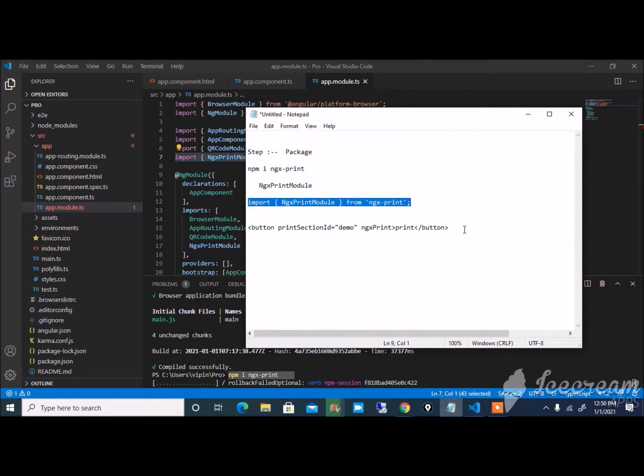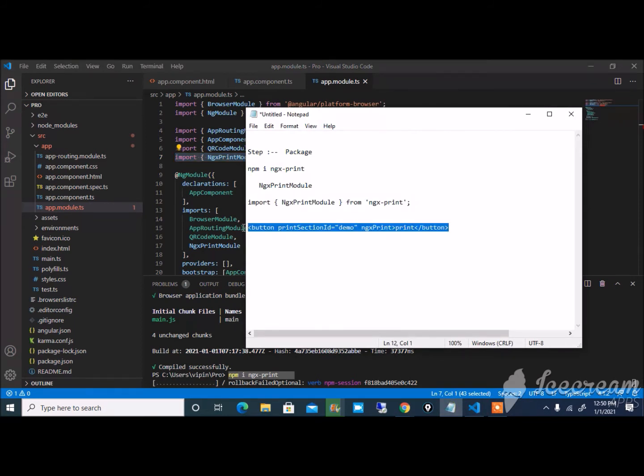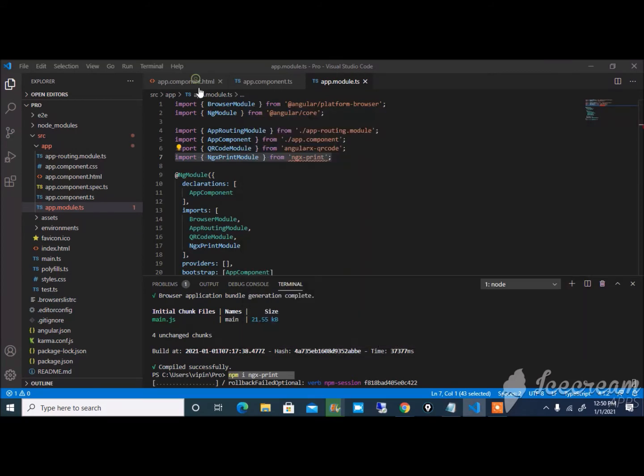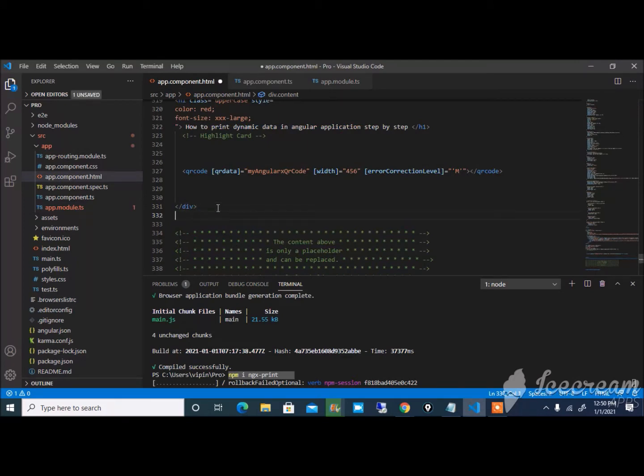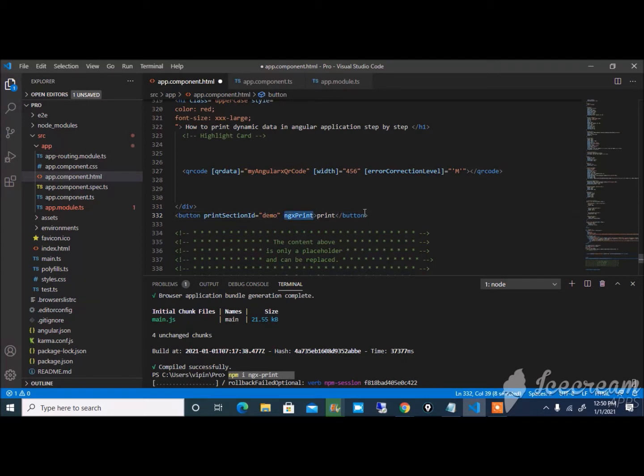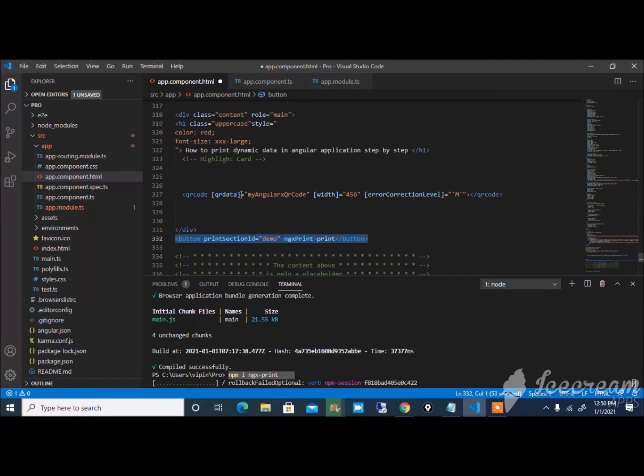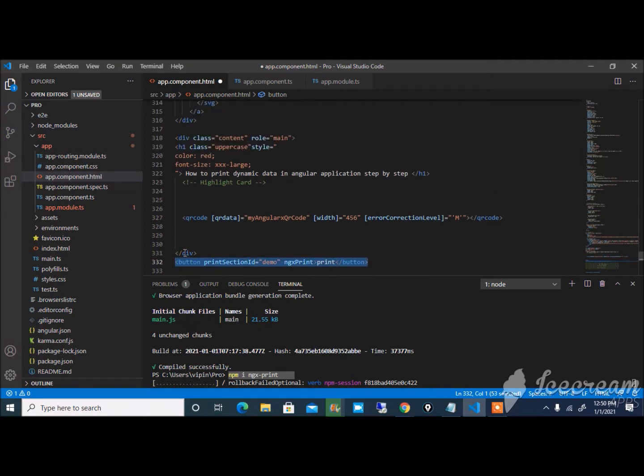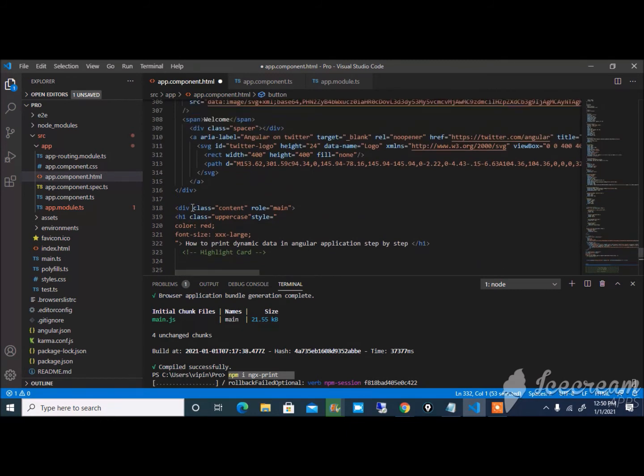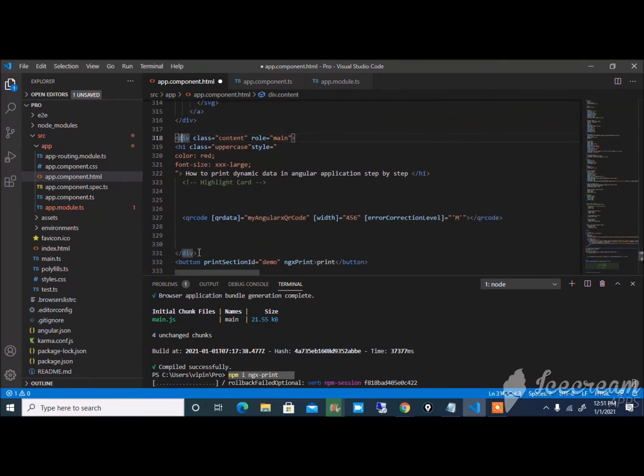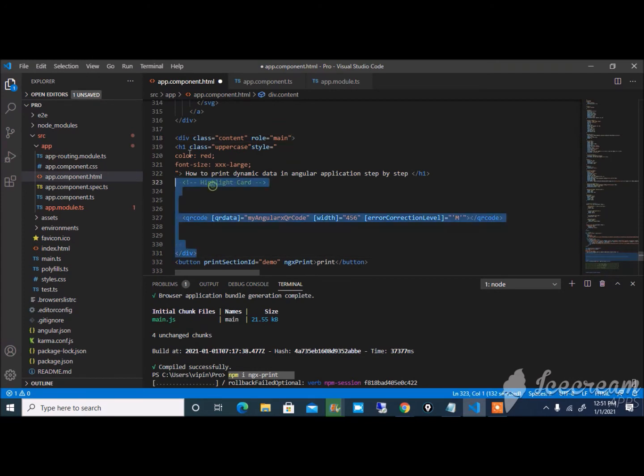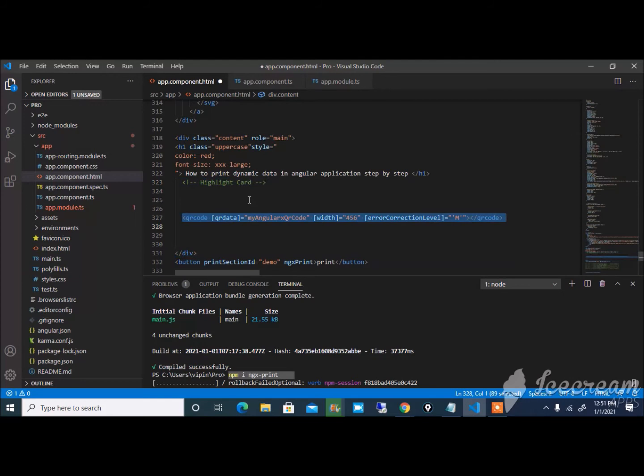Just copy this HTML part and paste it in app.component.html. The print section ID is demo. You can see that inside the print section ID there is a button, and I want to print the value between this div. You can see here it's showing a QR code and some value here.